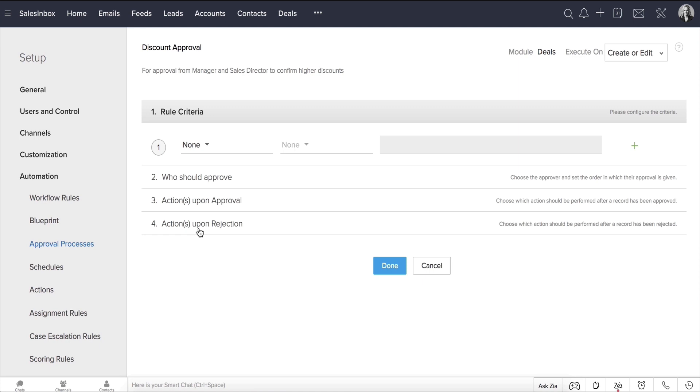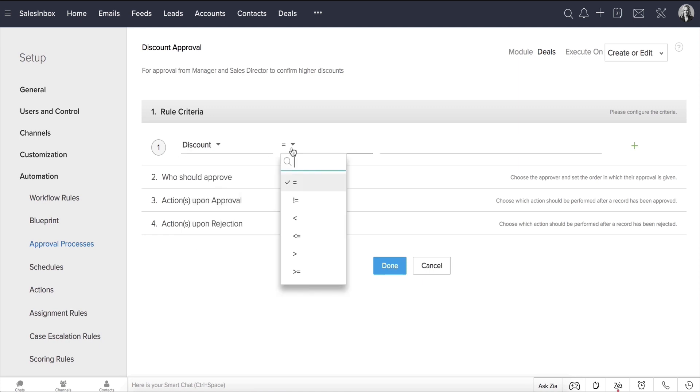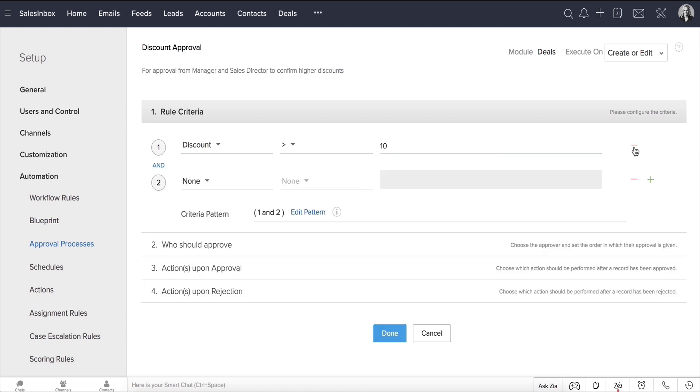Under Rule Criteria, the sales rep requires an approval on deals when the discount is more than 10%. So choose, Discount is Greater Than 10%. You can add multiple conditions to this criteria by clicking the plus icon right here.